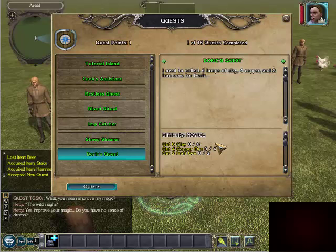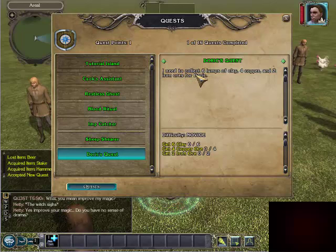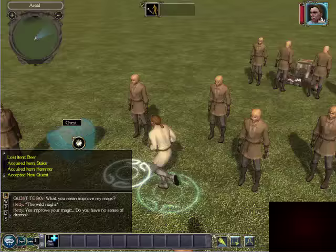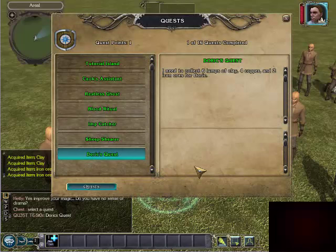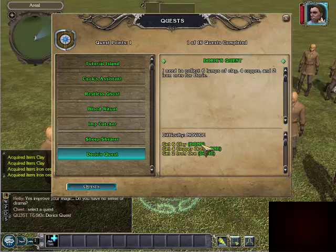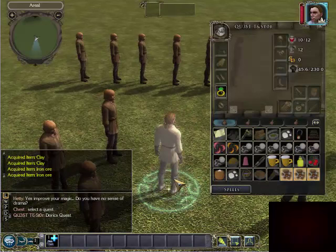These are going to be your quest objectives. Those will be color coded in yellow. They'll show what items you need to obtain, what monsters you need to kill. I need to collect six lumps of clay, four copper, and two iron ores. Make it really simple and use the easy button. So now we've got everything. You see those objectives just marked over to done.